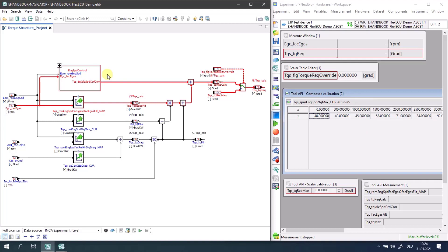Through this improvement, your Inka experiment will no longer be cluttered with duplicates of labels in tool API windows anymore.